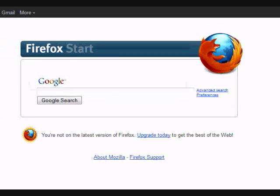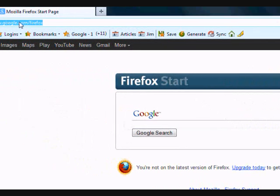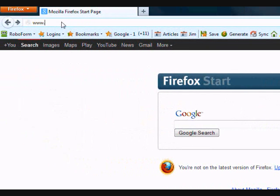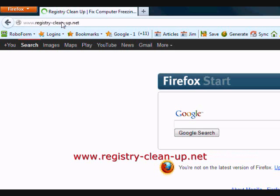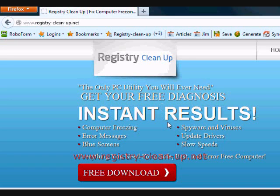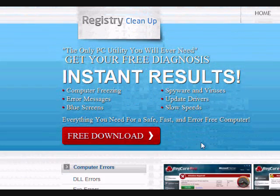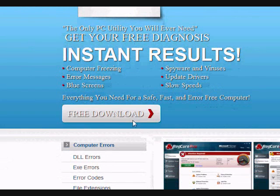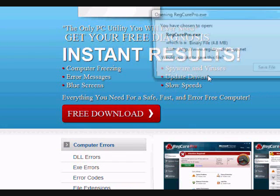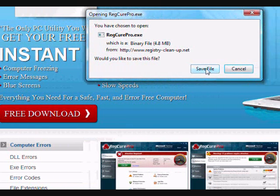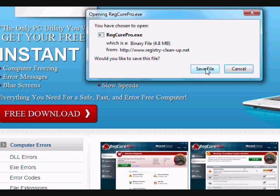So what we're going to do first is go to the website www.registry-clean-up.net or much easier, click the link in the description box below. On this website you will get a free diagnosis to help fix your computer speed problems, so just click the free download button here. And then you're going to save and install the file.